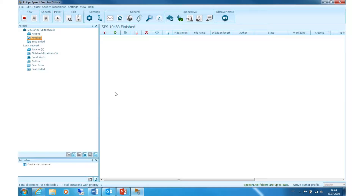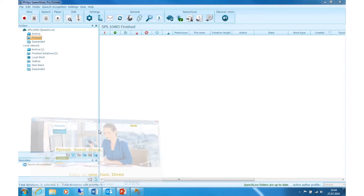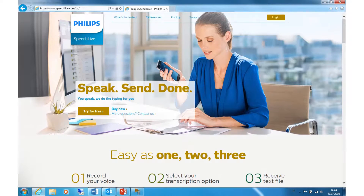How to use SpeechLive and how to configure it in SpeechExec Pro. First of all, please open your browser and go to SpeechLive.com.